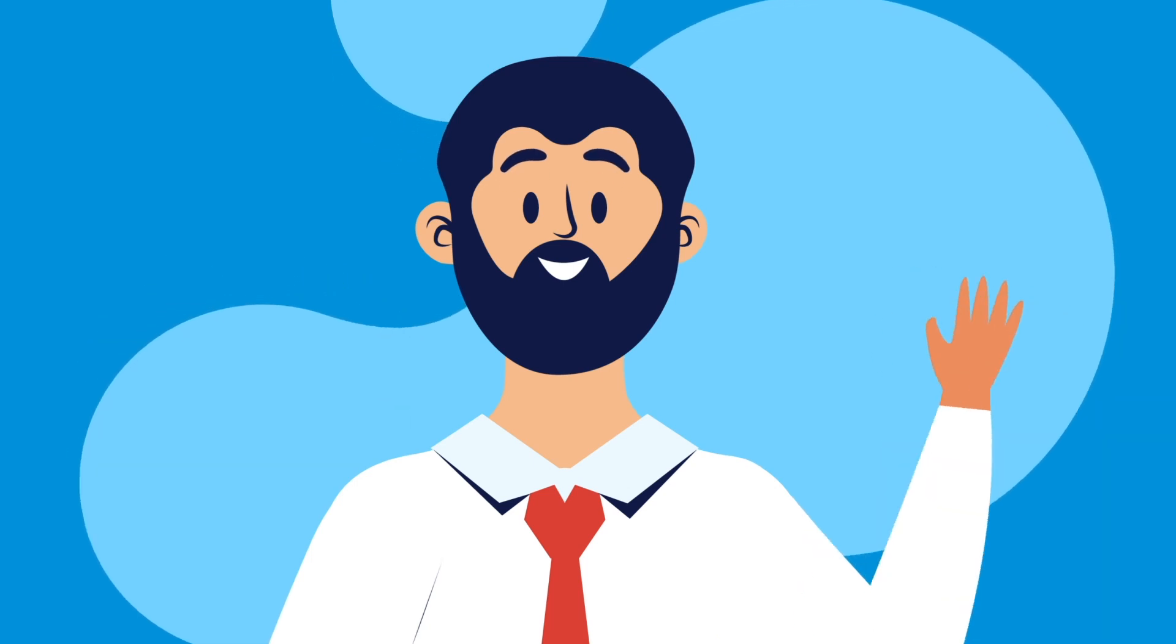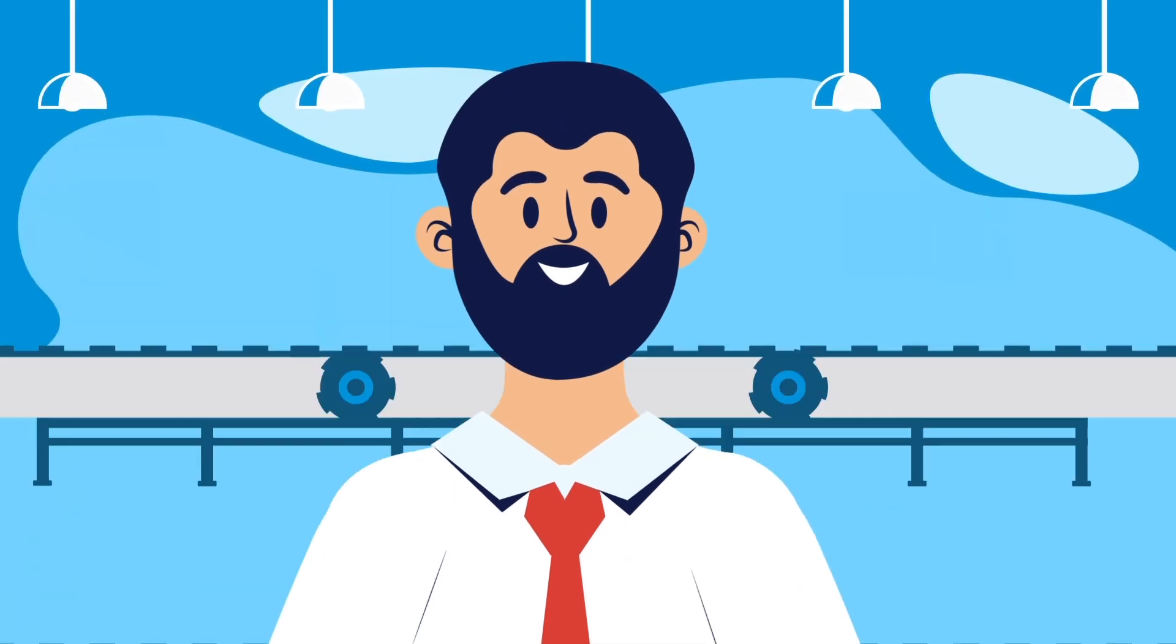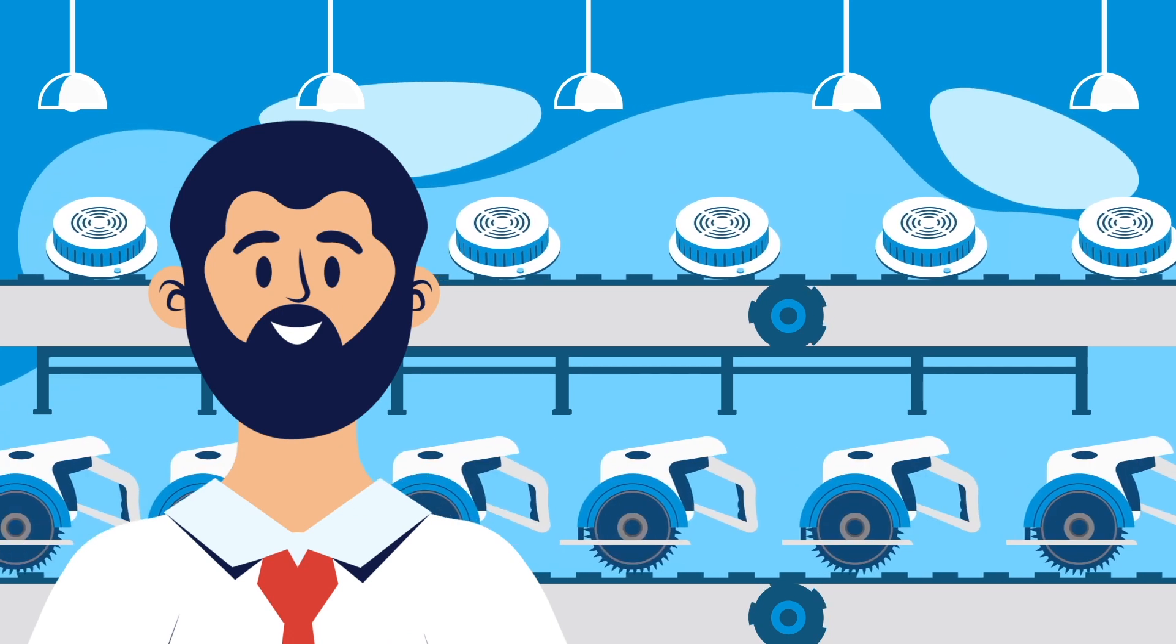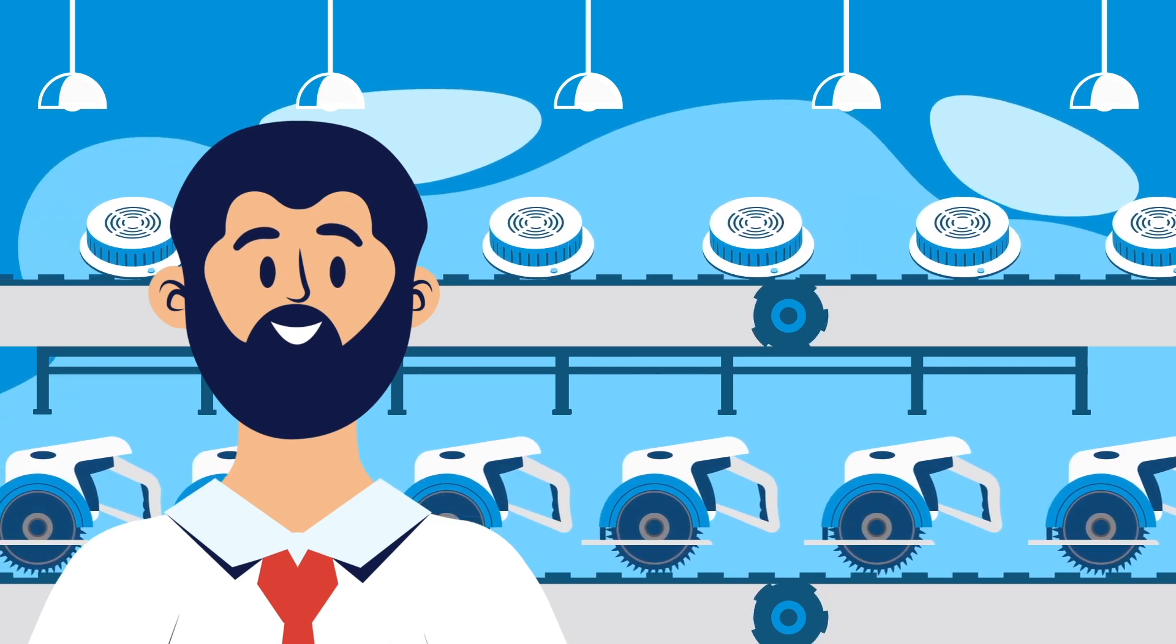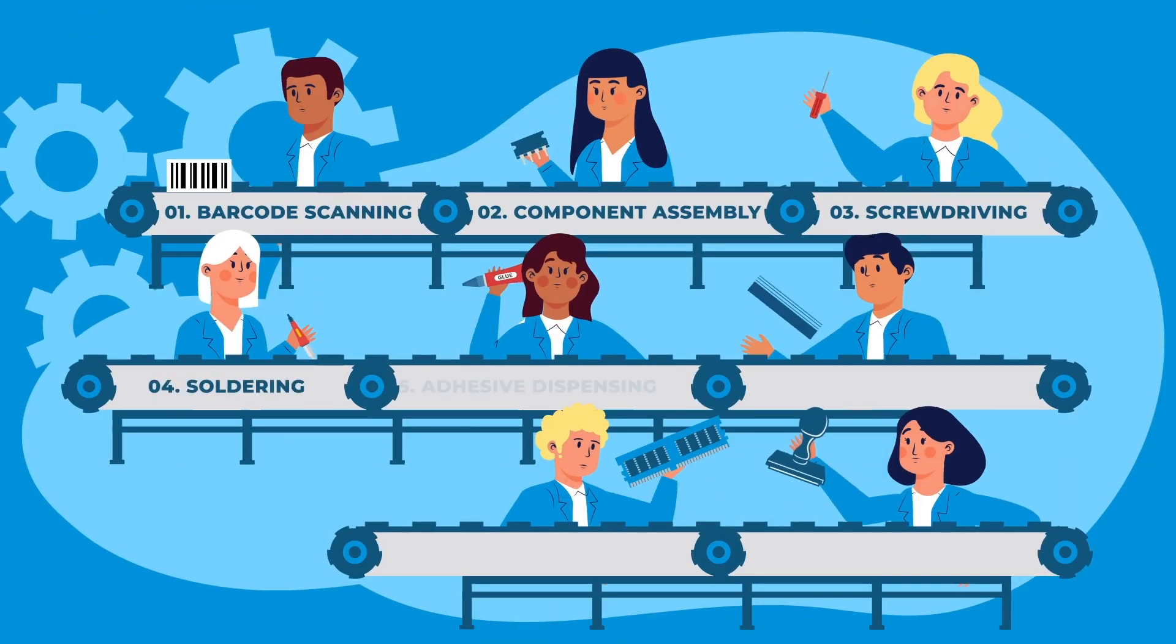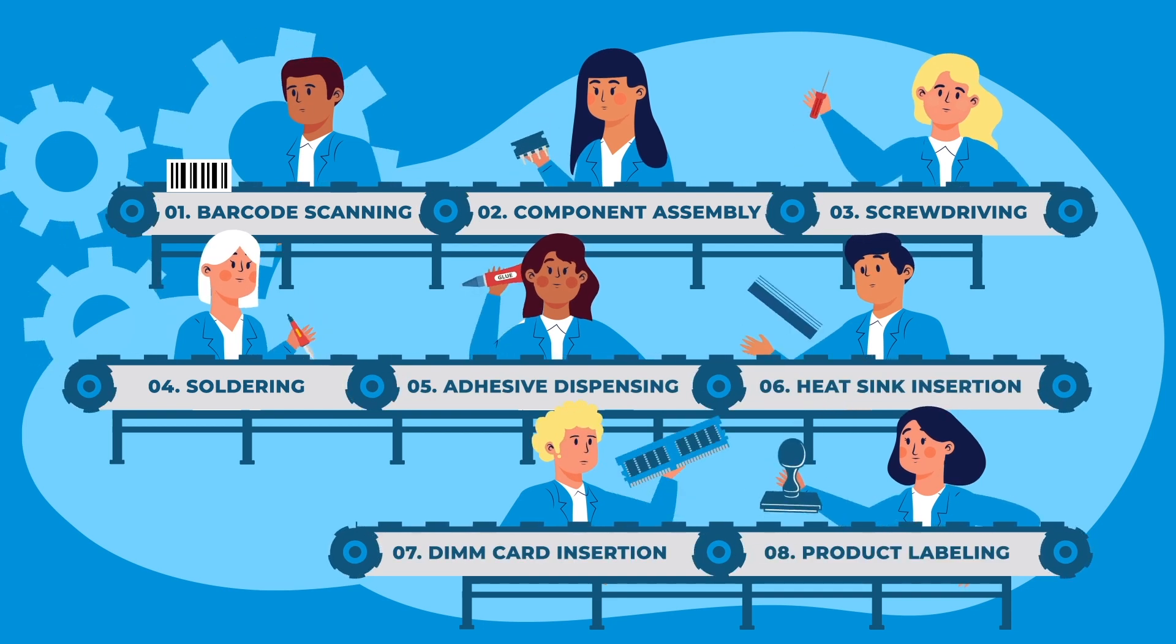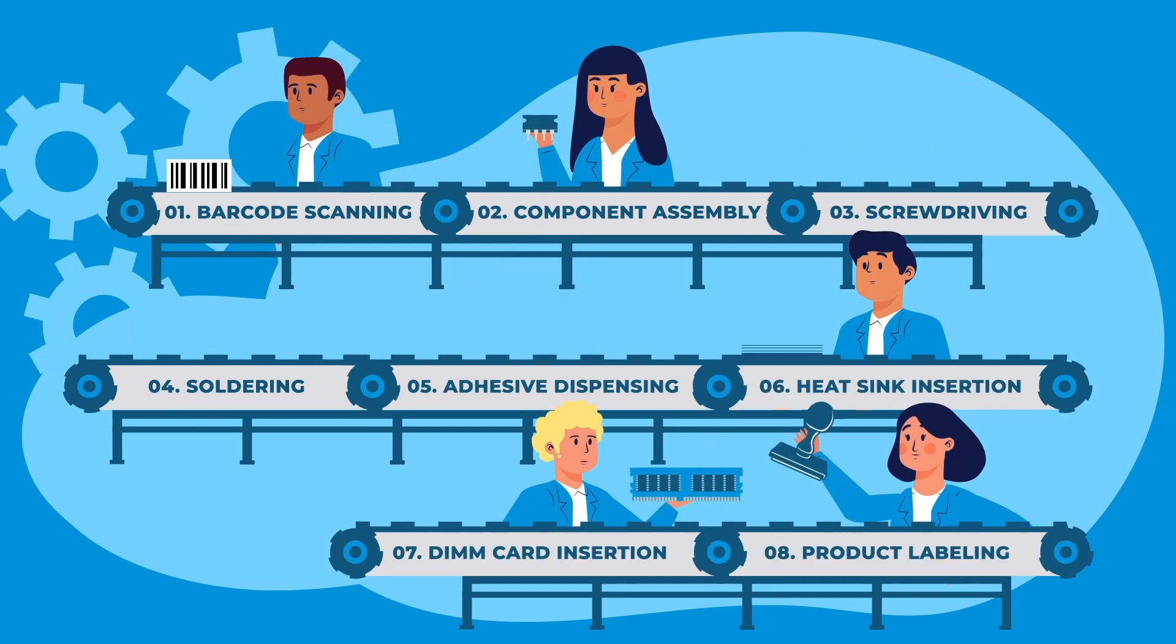This is David. David is the manager of an electronics factory where he's responsible for making products like alarm systems and power tools. Here's the people David has hired to assemble these products. Business is good, but David struggles to fill vacant positions.